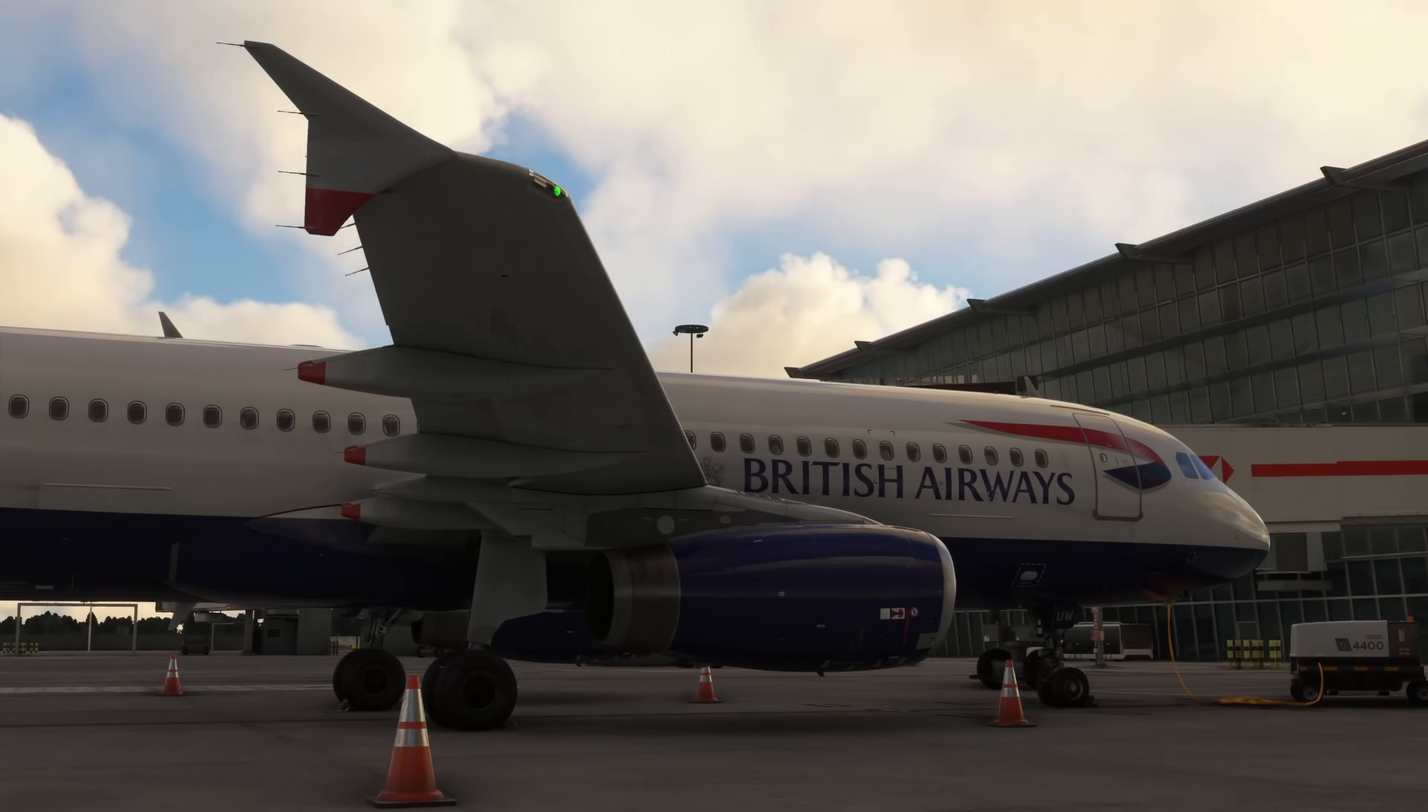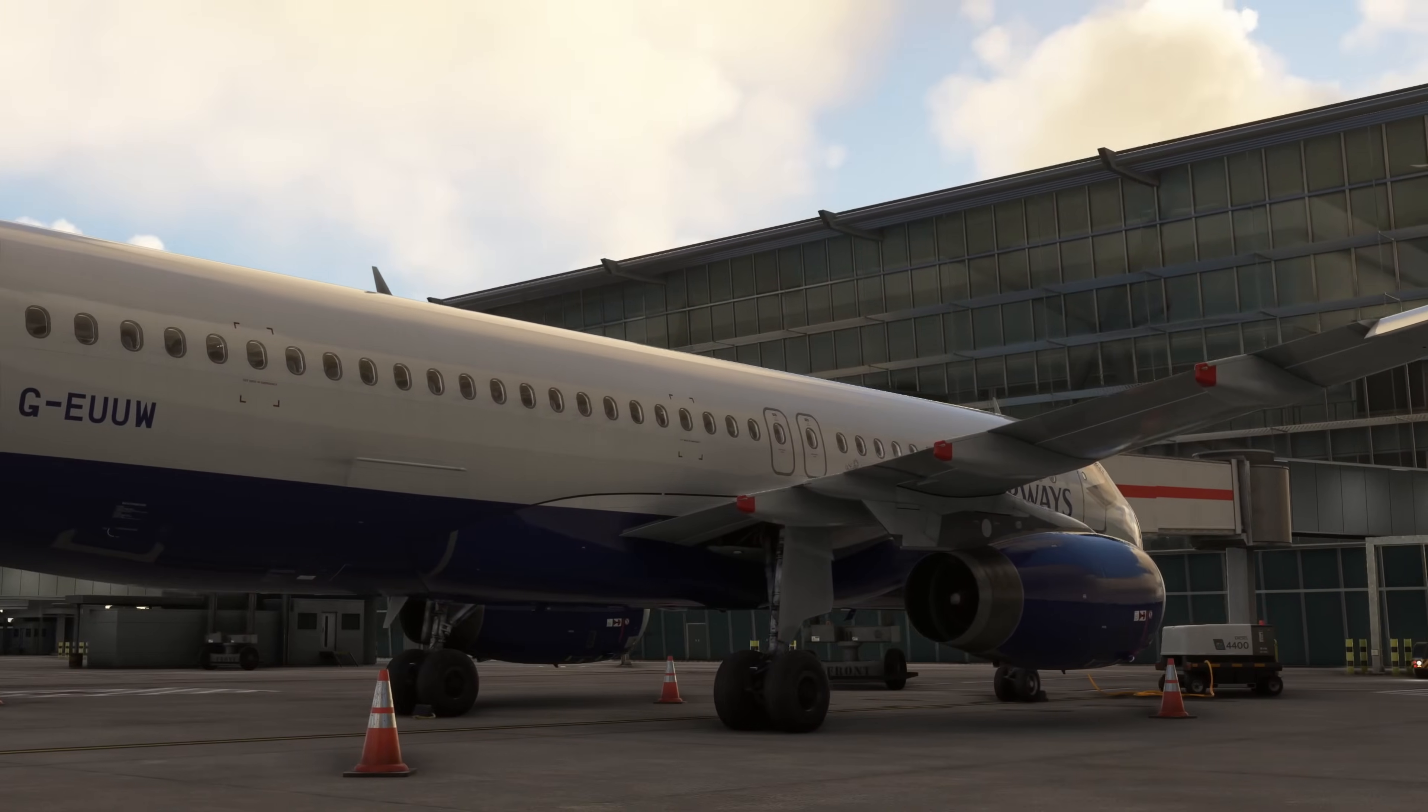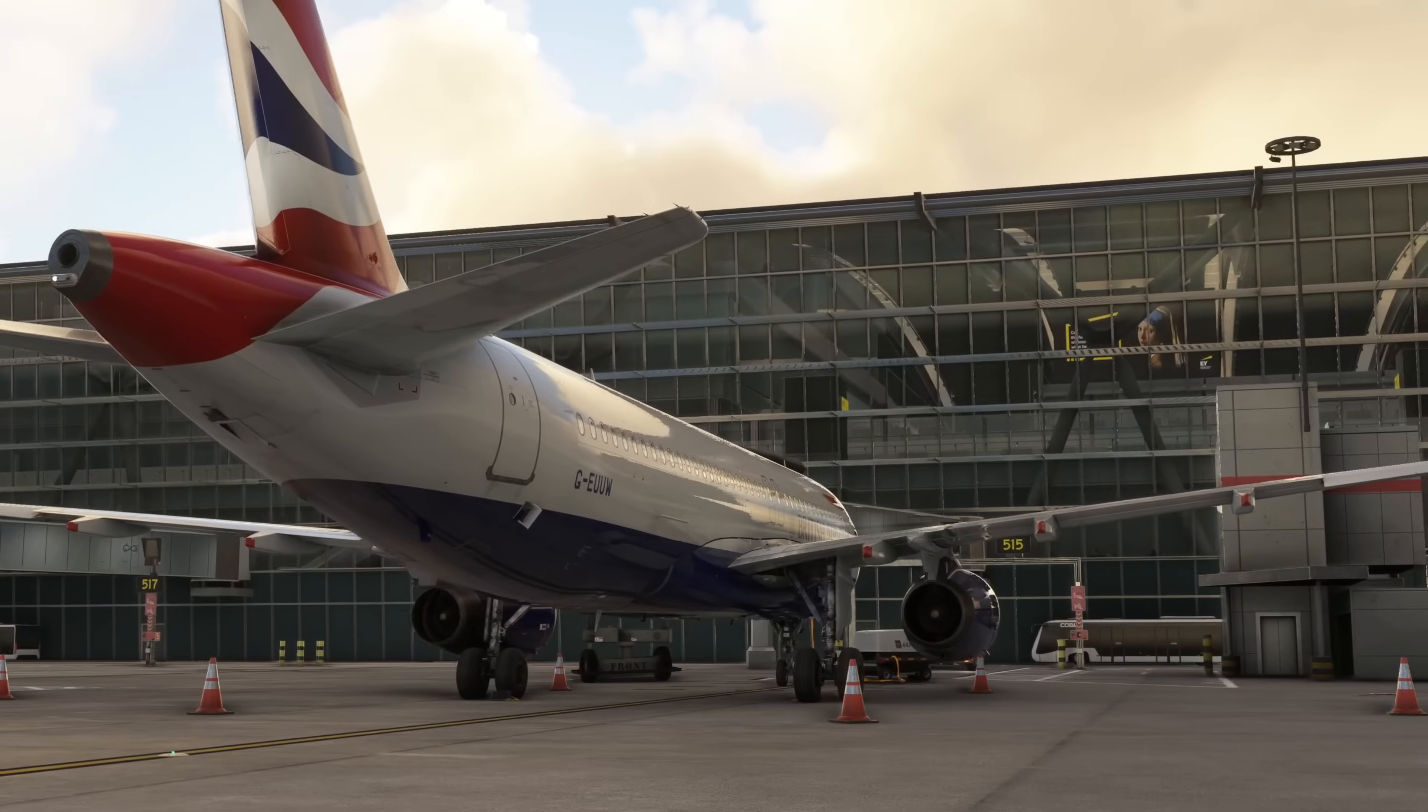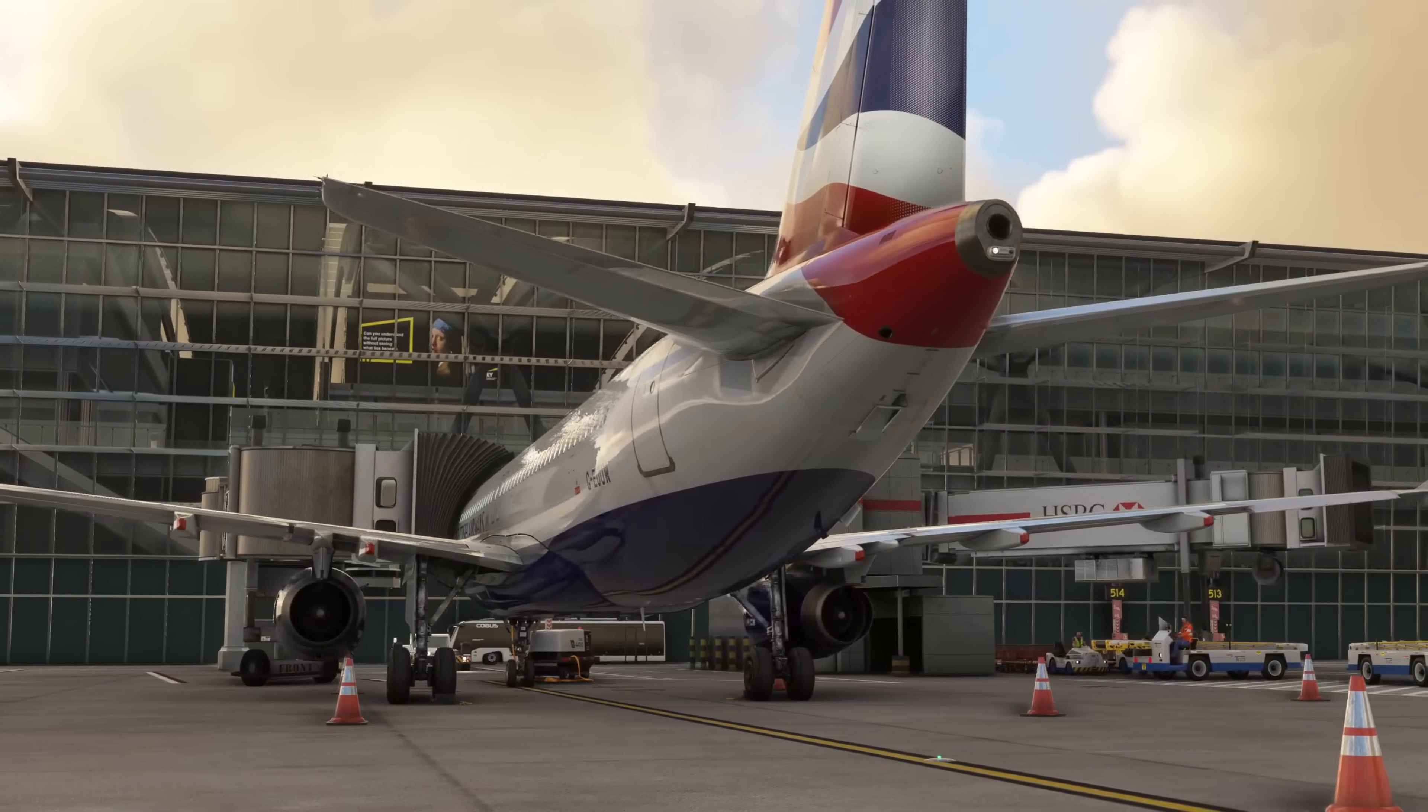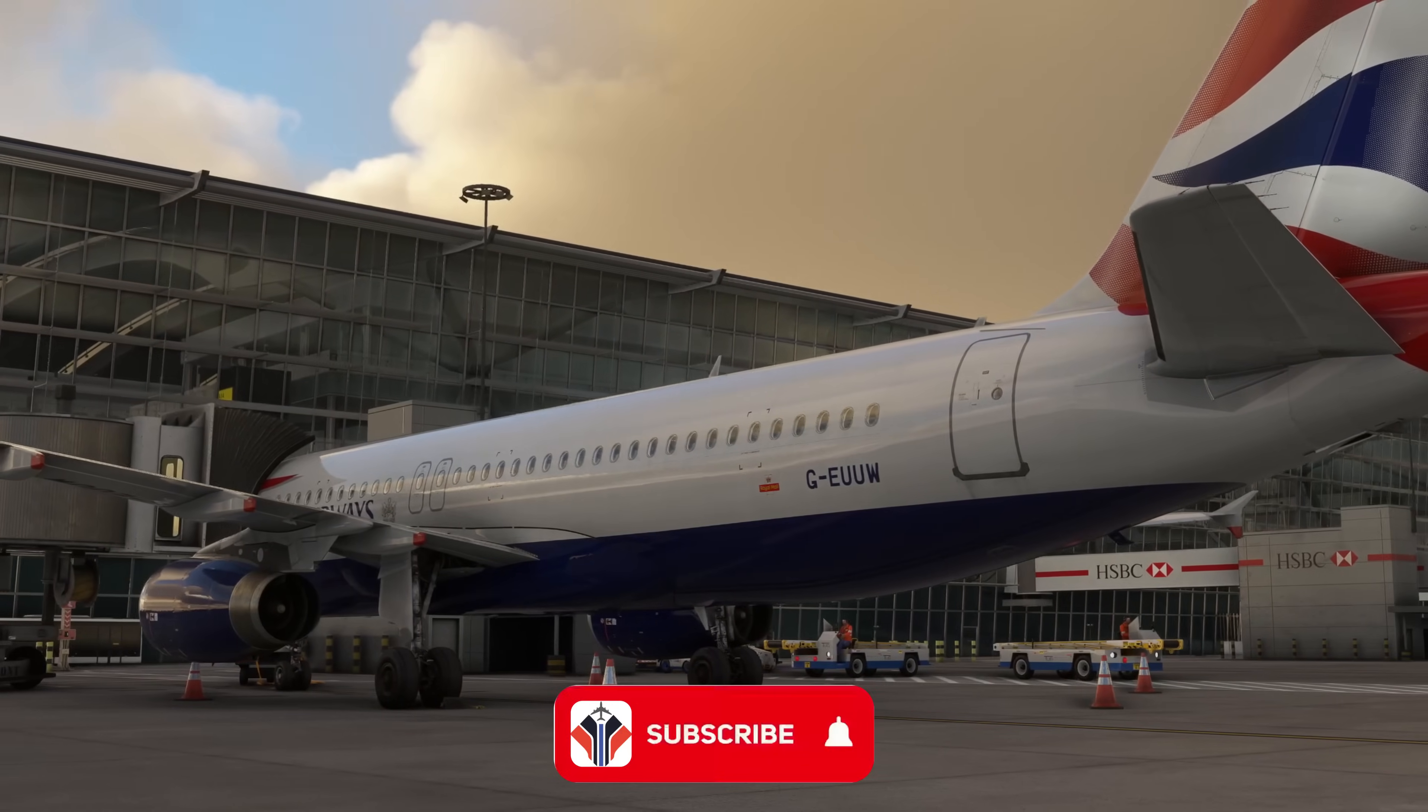Hello again everybody and a very warm welcome back to the channel. I hope you're all enjoying the new Fenix version 2 block 2 for the Airbus A320 in Microsoft Flight Simulator. It's a really immersive, fantastic update released recently for the sim. One question I've had quite a lot in the last week or so is how do you do cabin announcements? And that is what all of this video is going to be about.